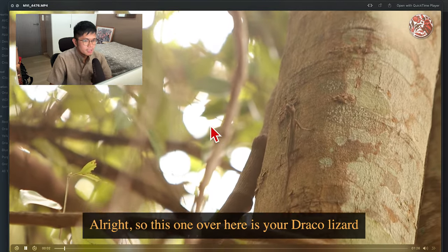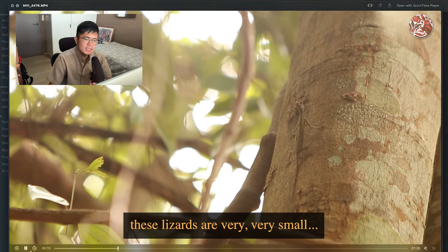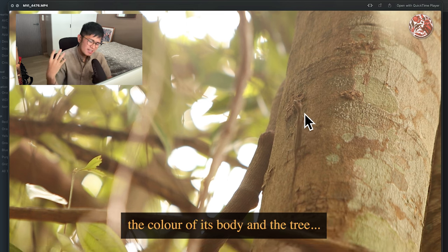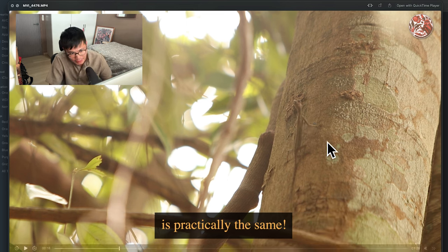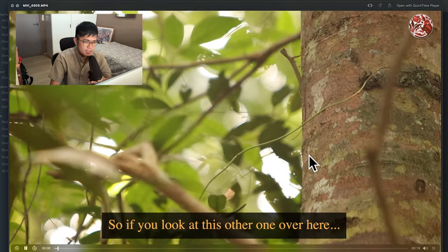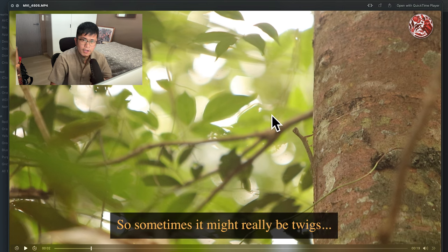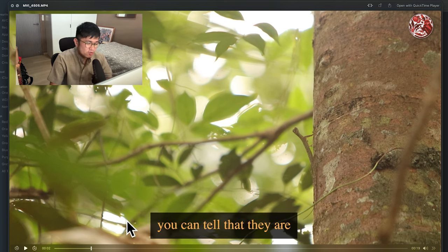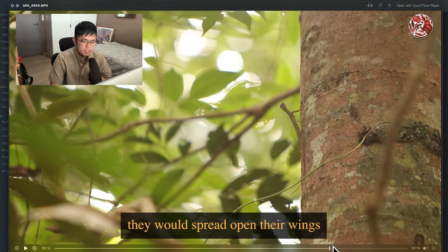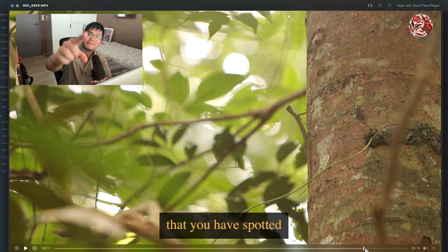This one over here is your Draco lizard or flying dragon. These lizards are very, very small. As you can see with this one — the black-bearded flying dragon — the colour of its body and the tree is practically the same. So sometimes colour might not be the one you need to look out for; sometimes it's really just a line. The tree would go straight up, but then suddenly you've got this twig sticking out. If you really zoom in close, you can tell they are lizards. They do move their heads sometimes, or in the case of the flying dragon, they would spread open their wings. And then at that point, you'll know you have spotted an animal.